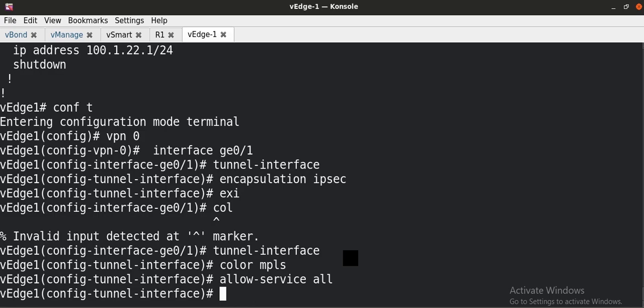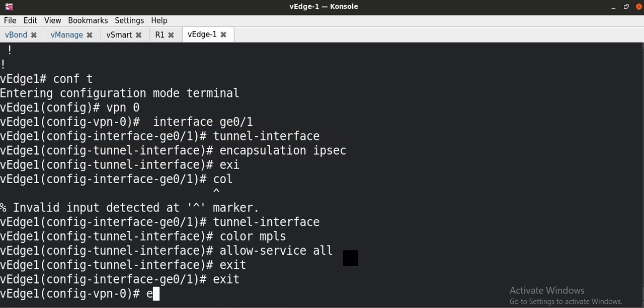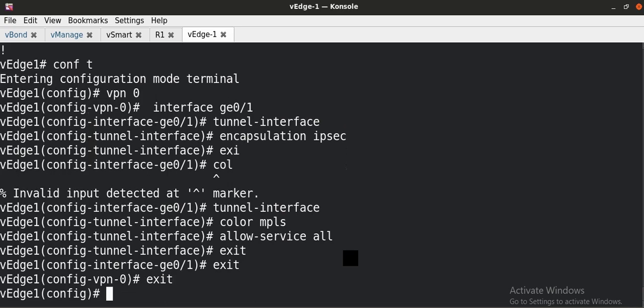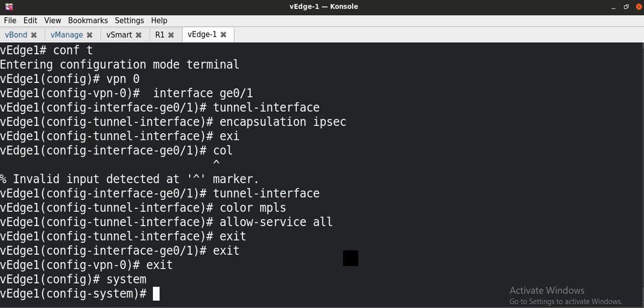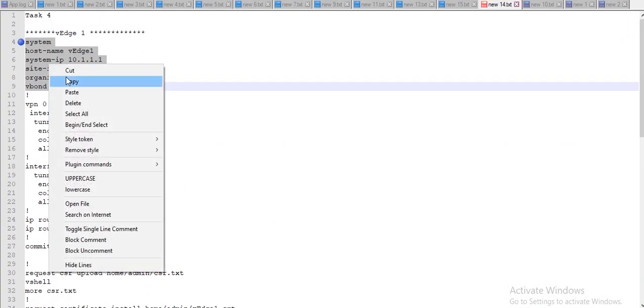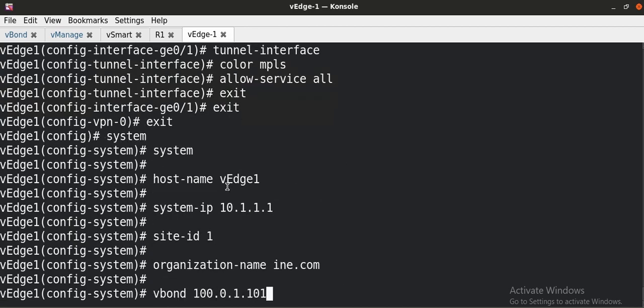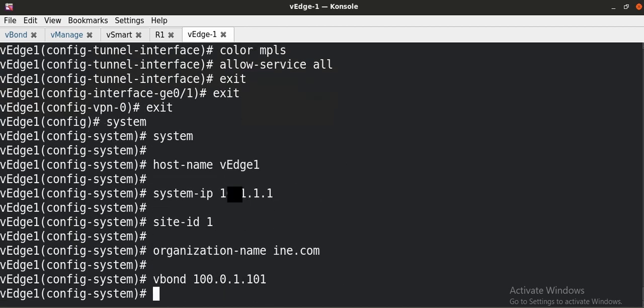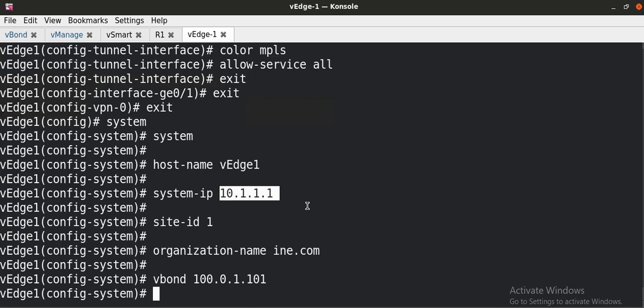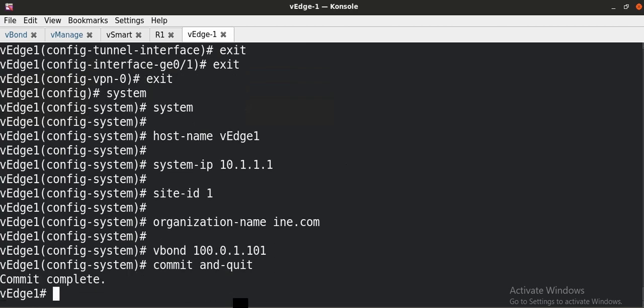After that, we have to configure the system-related configuration. First thing I have to define the host name. The configuration parameters are more or less same as we did with the controllers. I have to define the host name, which is already the same. After that, I have to give the system IP. As we already know we have to assign a system IP to every box in the SD-WAN environment and this IP does not need to be routable. After that, I have to give the site ID that where this vEdge or WAN-Edge device is placed, and then I have to give the organization name. The organization name will remain the same in the whole SD-WAN environment and also the vBond IP. So the basic configuration has been successfully completed.